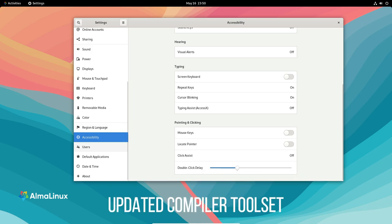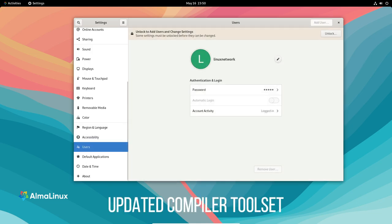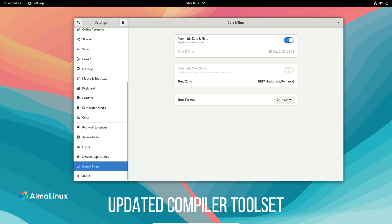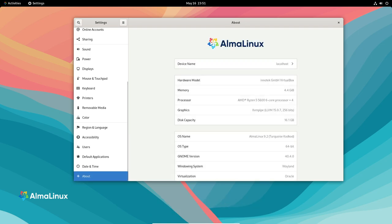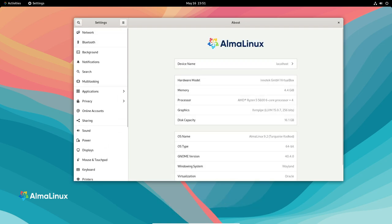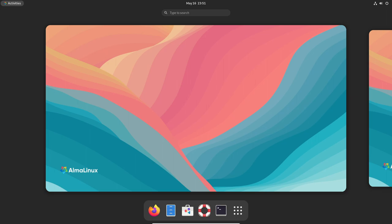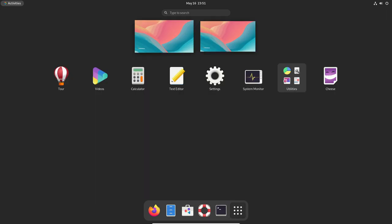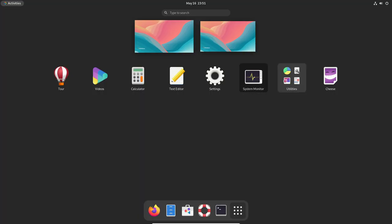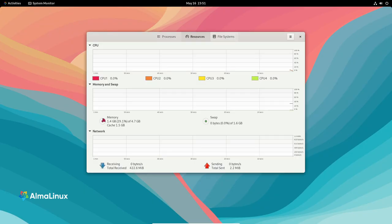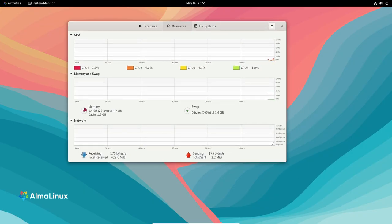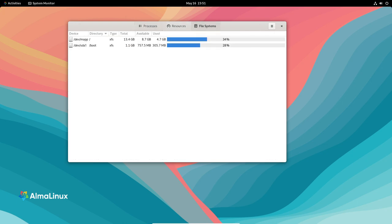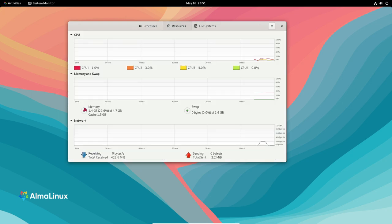Updated Compiler Toolset. For developers, AlmaLinux 9.2 includes updated compiler tool sets. GCC 12, LLVM 15.0.7, Rust 1.66 and Go 1.19.6 offer the latest language features, improved performance and enhanced compatibility. These tools empower developers to write efficient and secure code for their projects.